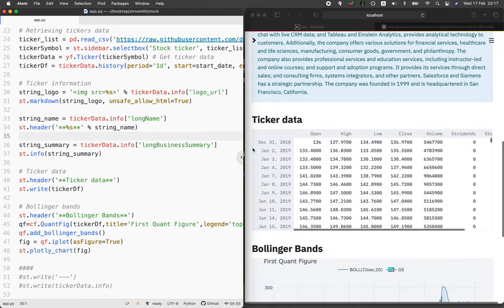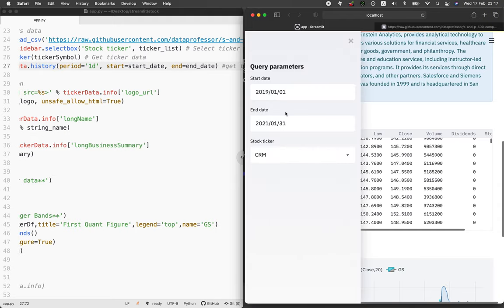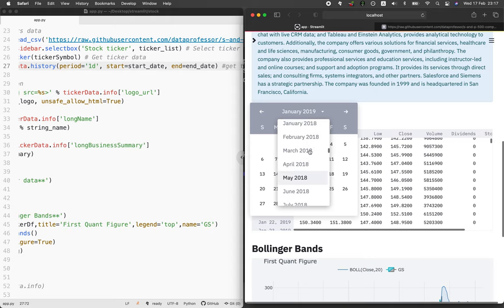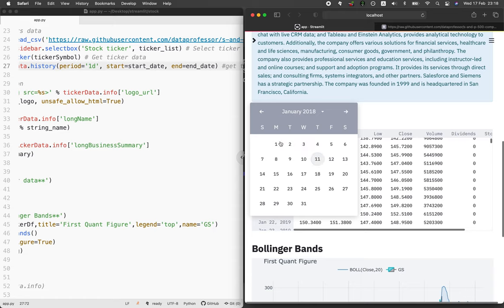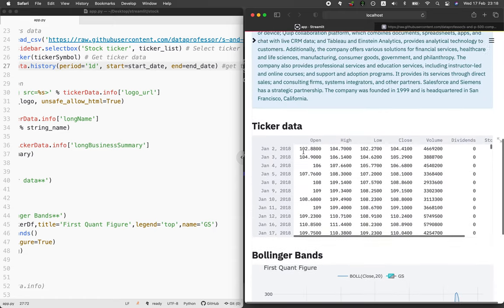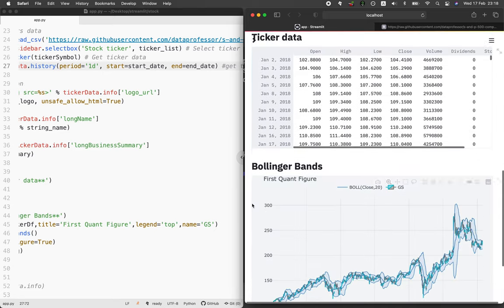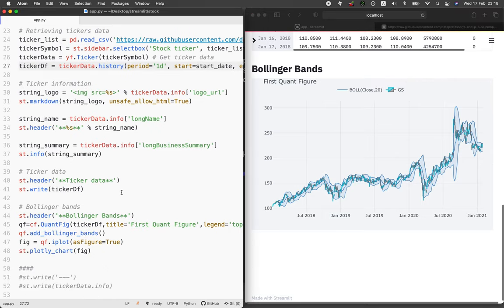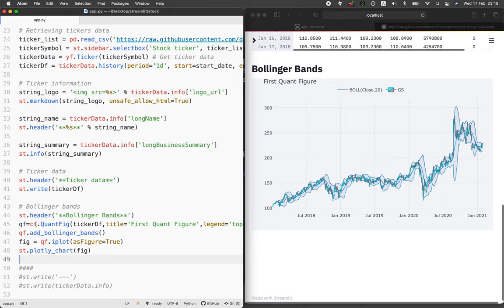Let's move further. The ticker data frame shown in the app is made possible with st.header for ticker data and st.write for the ticker dataframe. The ticker dataframe is based on the start date and end date the user has specified. Let's have a look at the Bollinger Bands code on lines 44 through 48. We're making use of cufflinks, and the Bollinger Band is produced across lines 45, 46, 47, and 48.